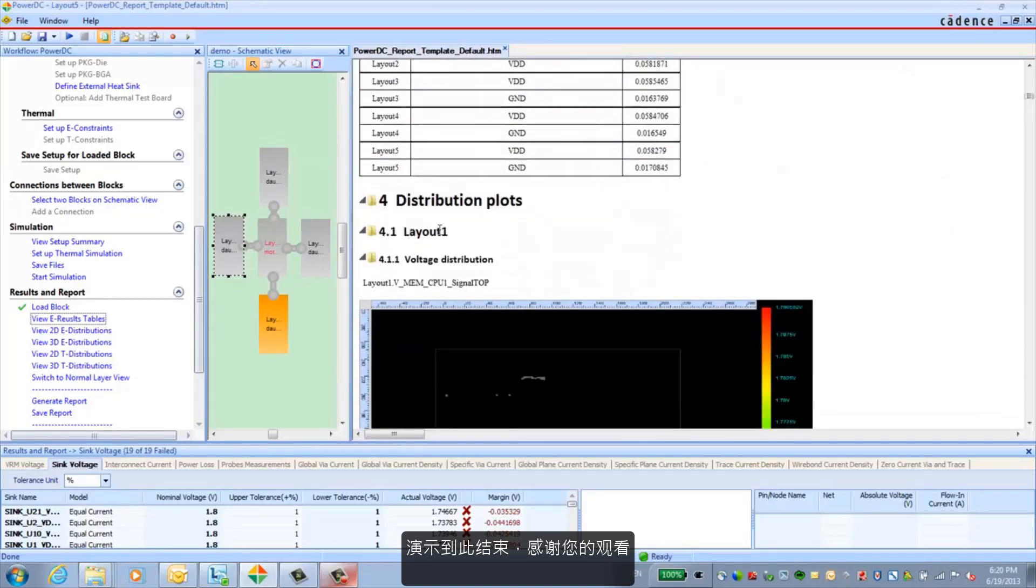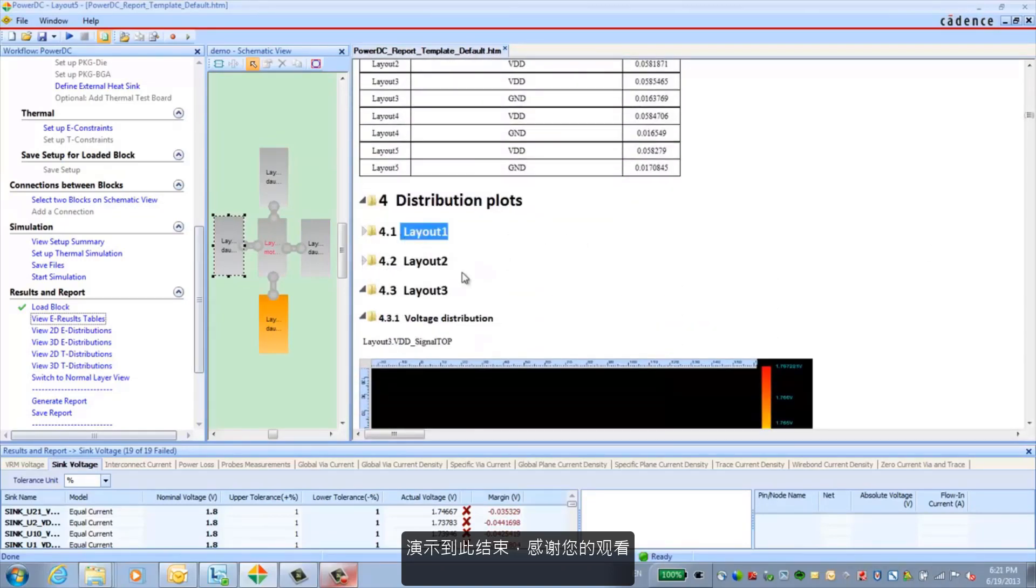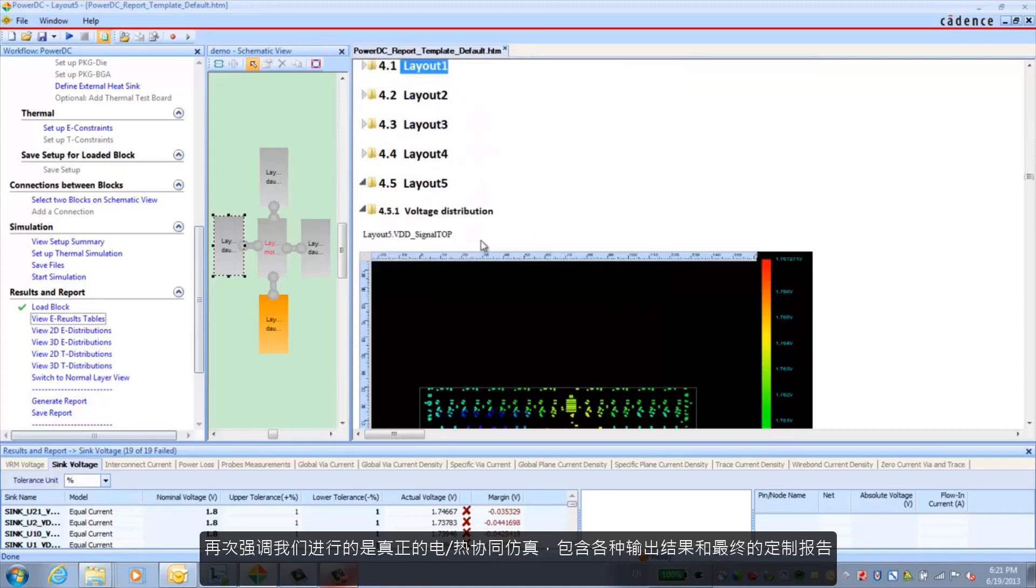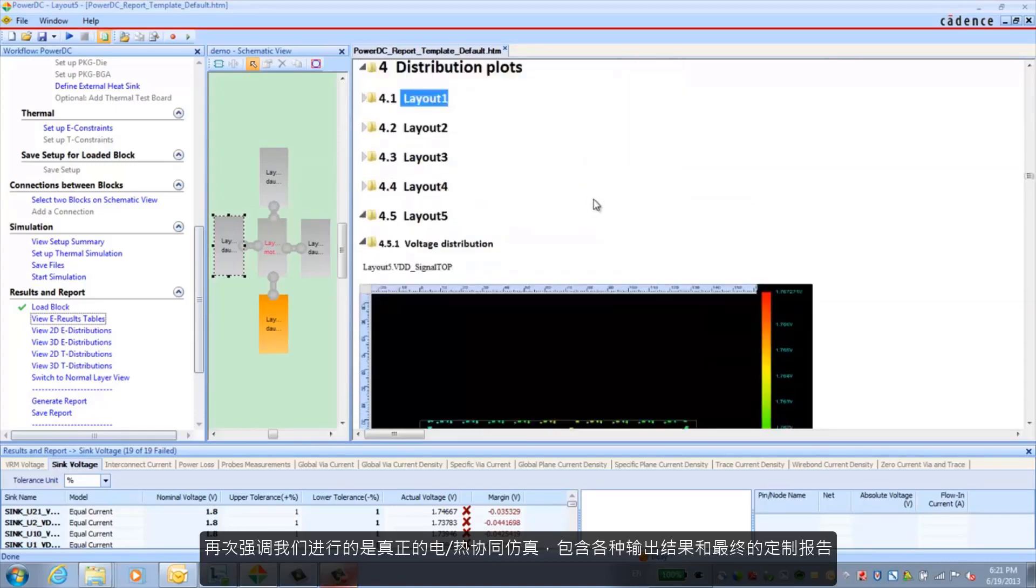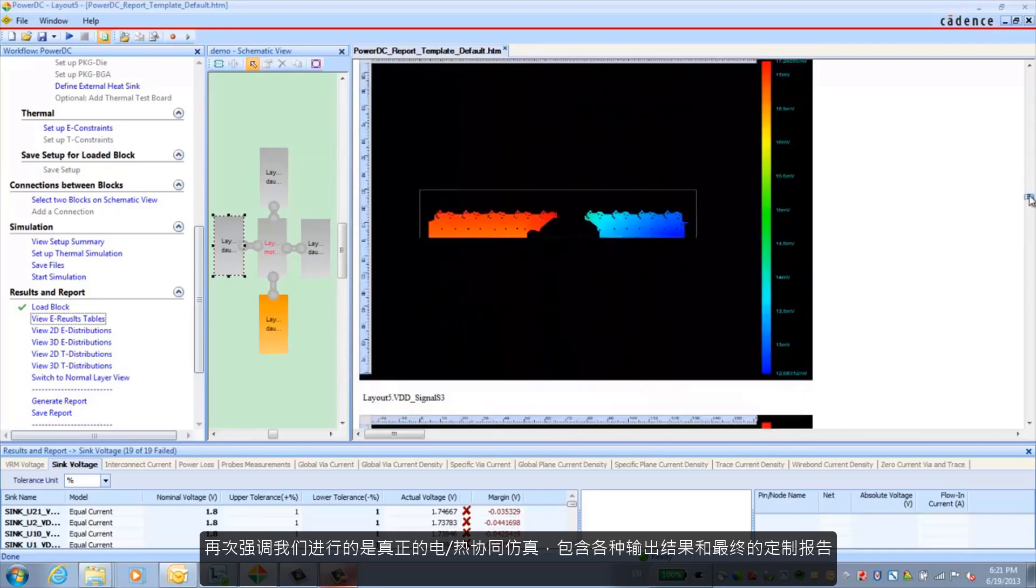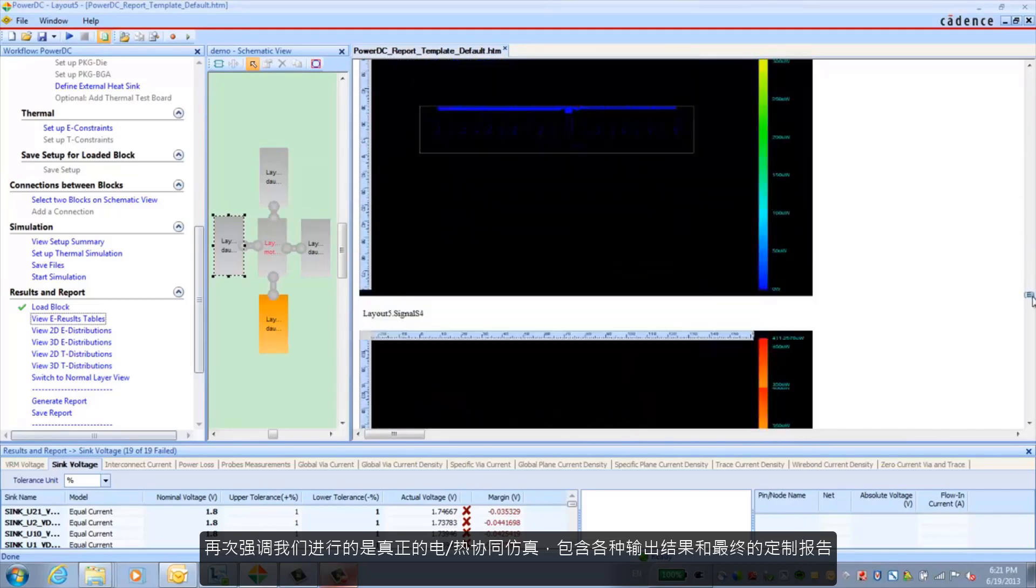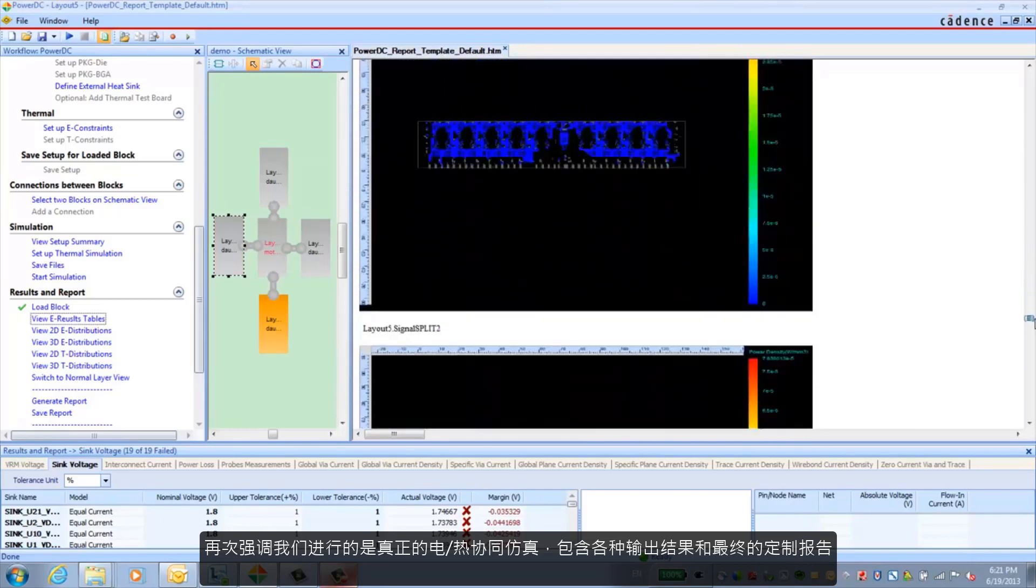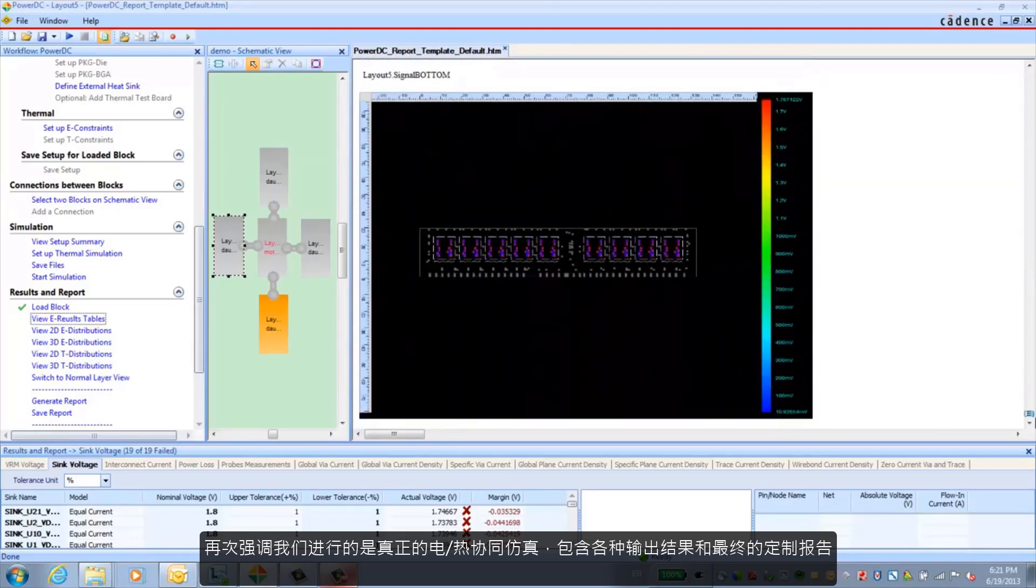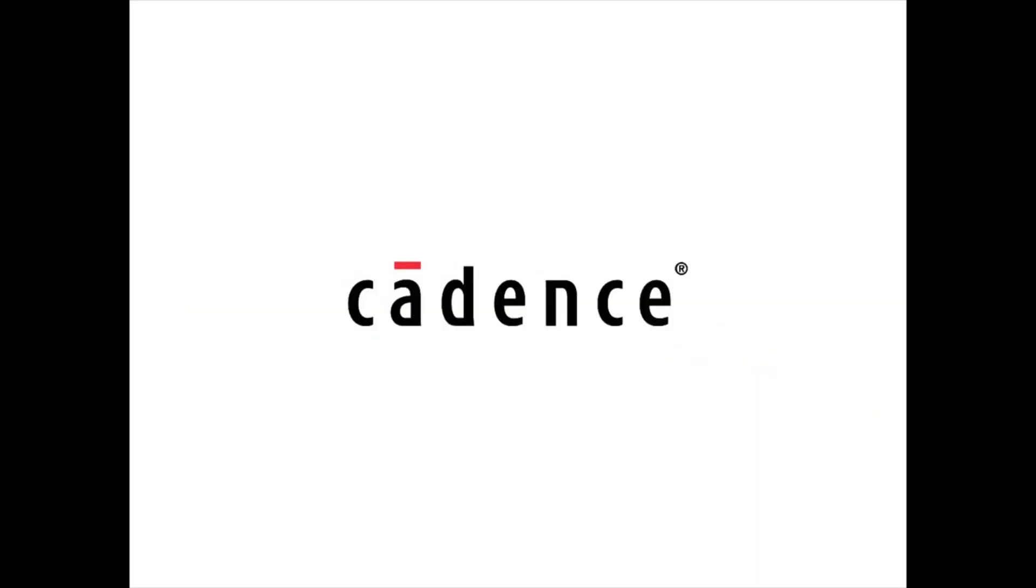At this point, it pretty much concludes the demo. I want to thank you for your time and watching this. And I would also again like to drive home the point that we are doing true electrical and thermal co-simulation with a wide variety of outputs and a customized report at the end.